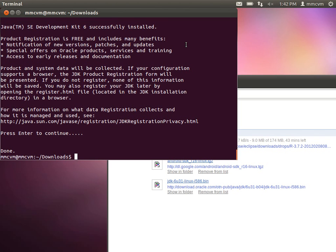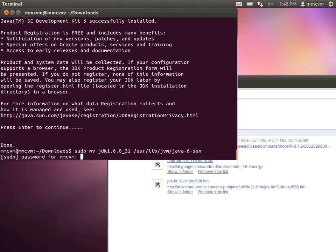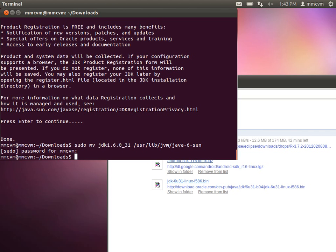Next, we're going to move the folder with the JDK to the default storage location for it. To do that, we'll type: sudo mv jdk1.6.0_31 /usr/lib/java-jvm/java-6-sun. Go ahead and hit enter, then type in your user account password. Now it's been moved.